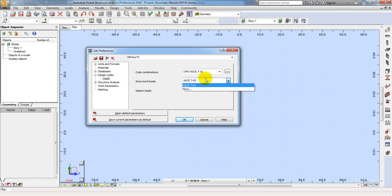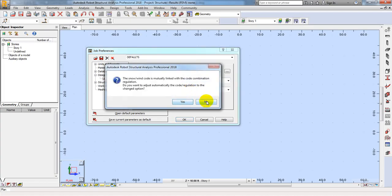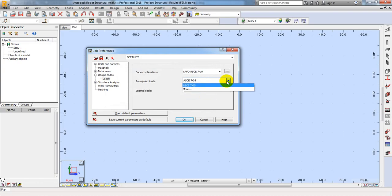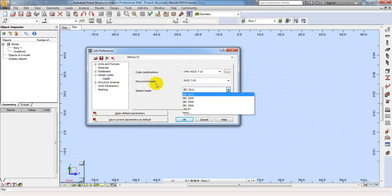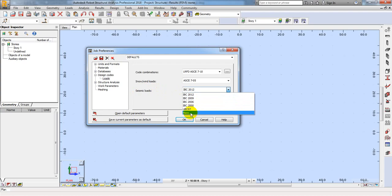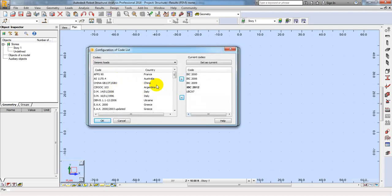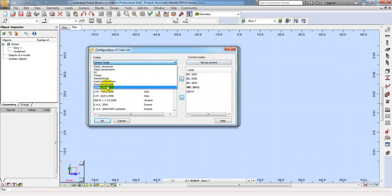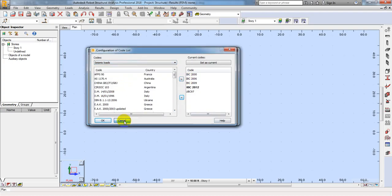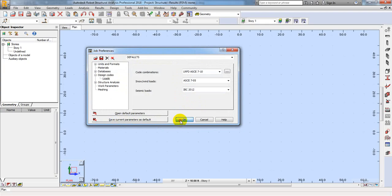Here for wind load — just see, ASCE705. And if you need to change that, you can click More and from here you will be able to change as per your requirement. So I will cancel that. And here for seismic load, I will use More. They have many options for seismic. You can use any of them. So I will cancel. After that I will click OK.